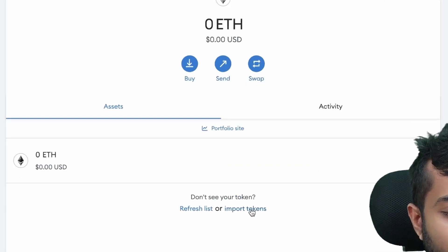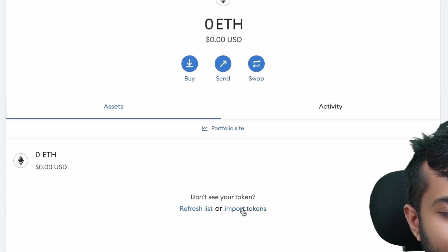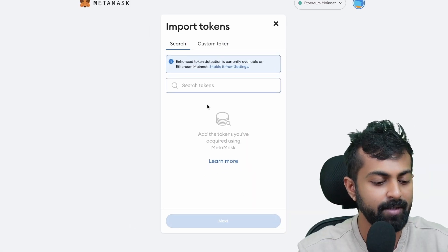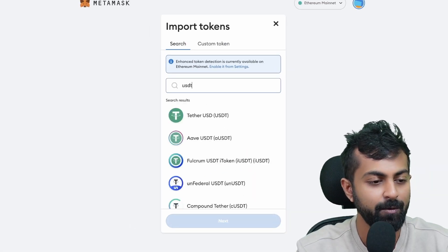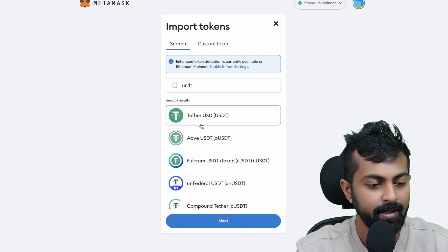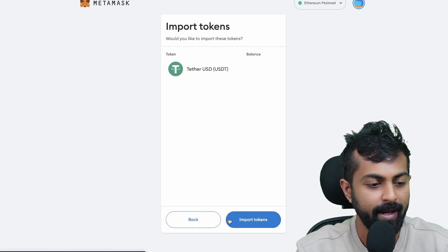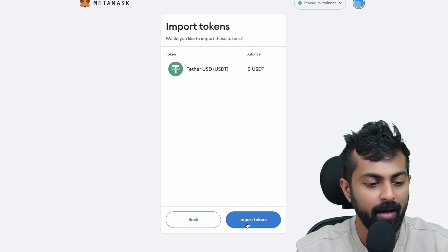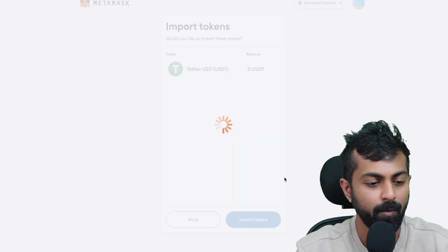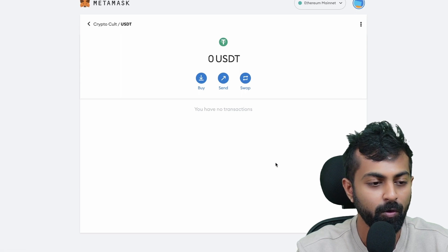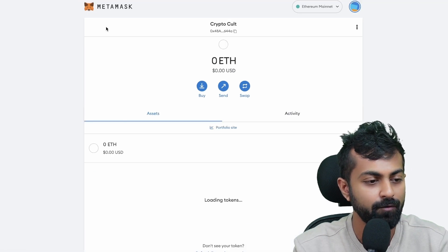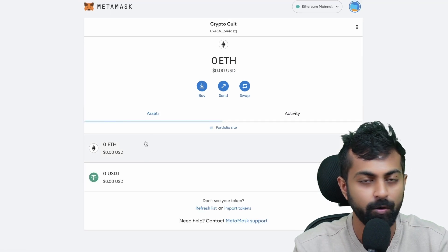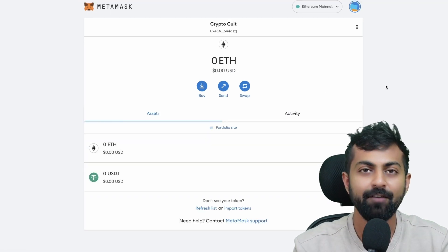If you want to add more tokens, you could click on import tokens. For example, if you want to add USDT, you could click on USDT and click on next. You will see that your balance is zero. Click on import token and that token will be added onto your list.